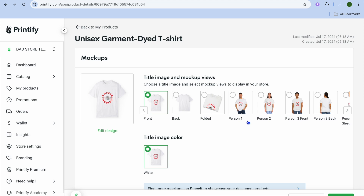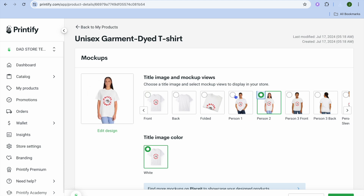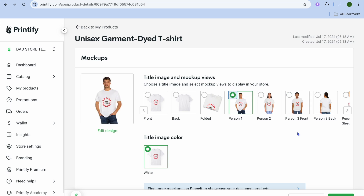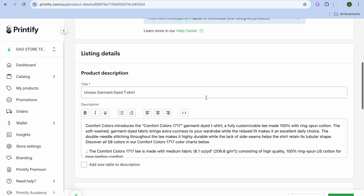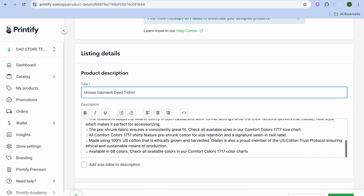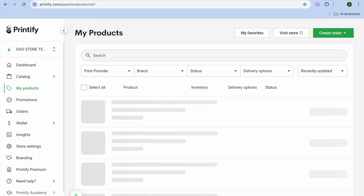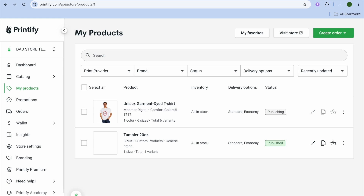After you have added your design, go over to the right hand menu option and tap on Save Product. After selecting Save Product, you can choose the mockup images you would like to use. You can then scroll down, edit the title, edit the description, and choose whether to add a size table. Once everything is to your liking, tap on Publish in the bottom right hand corner.